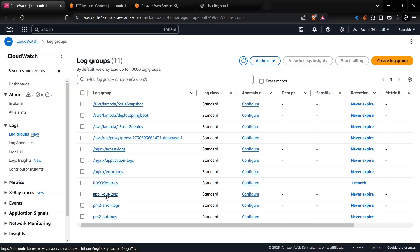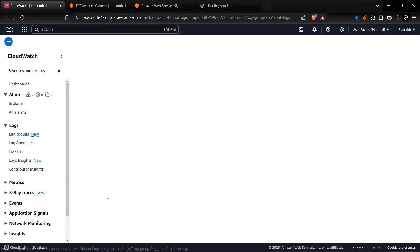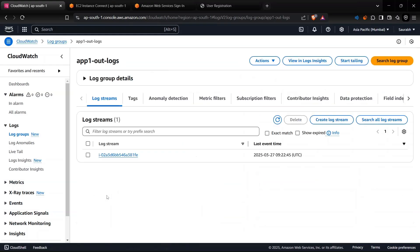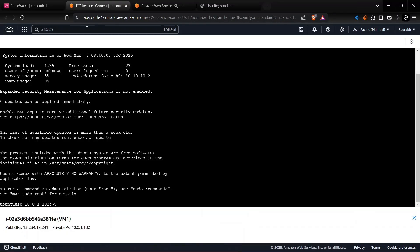And you guys can see app1.out is here, and inside this, this is my EC2 instance ID. You can check from here.